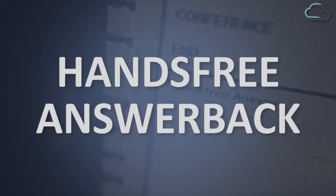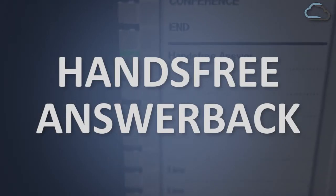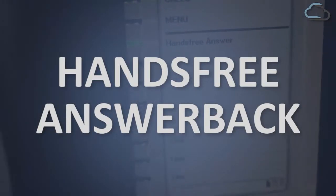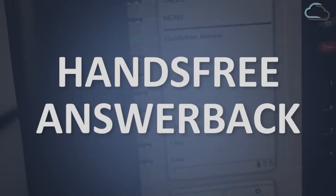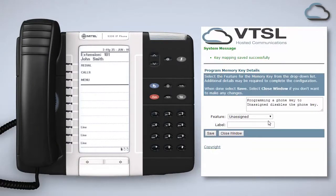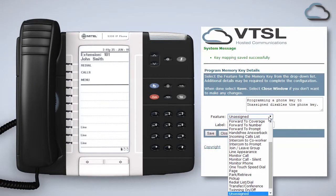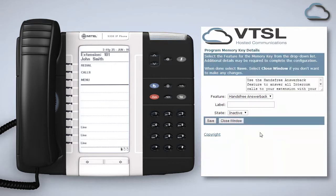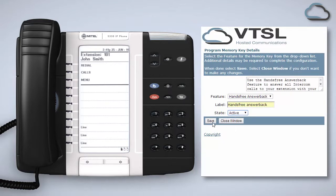Hands-free answer back allows you to have intercom calls automatically answered providing a two-way speech connection. To enable this as a programmable key on your handset select hands-free answer back from the portal's feature list. Give it a suitable label and then choose active to turn the feature on immediately.